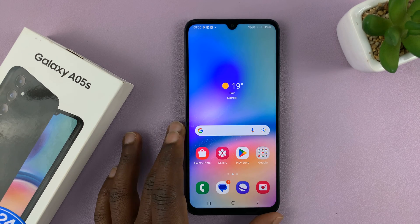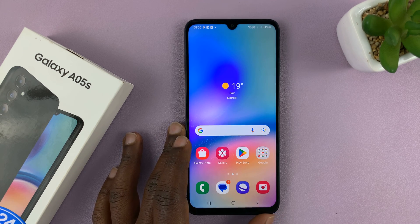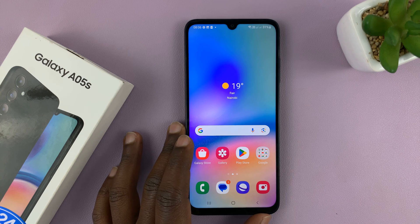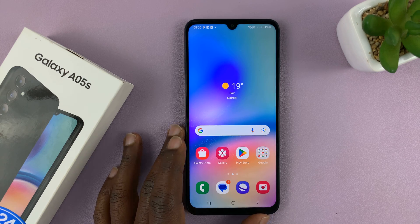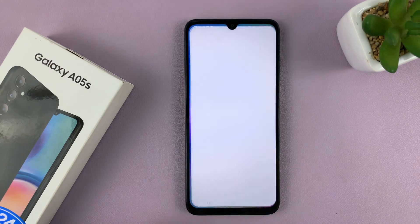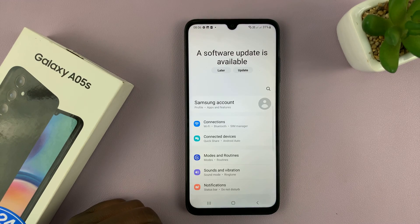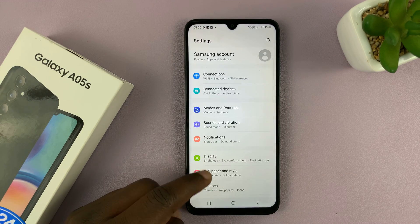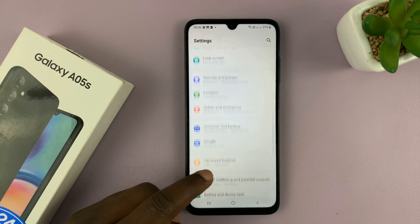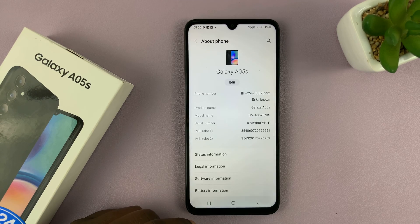So today I'll be showing you how to enable developer options on your Samsung Galaxy A05S. What you want to do is go into settings, and on the main settings page, scroll down to about phone and tap on that.